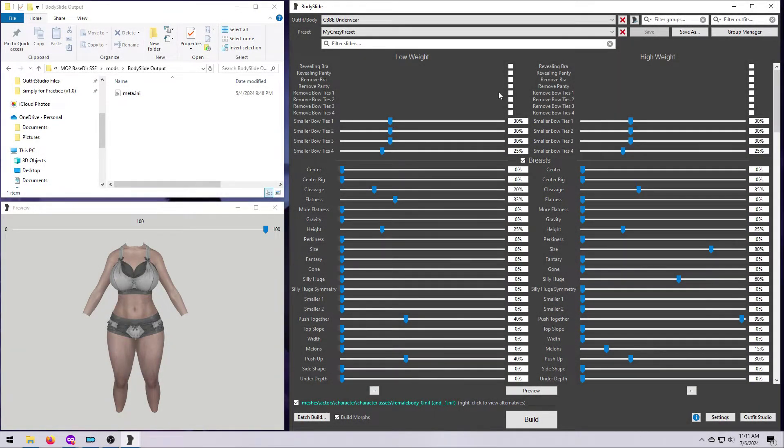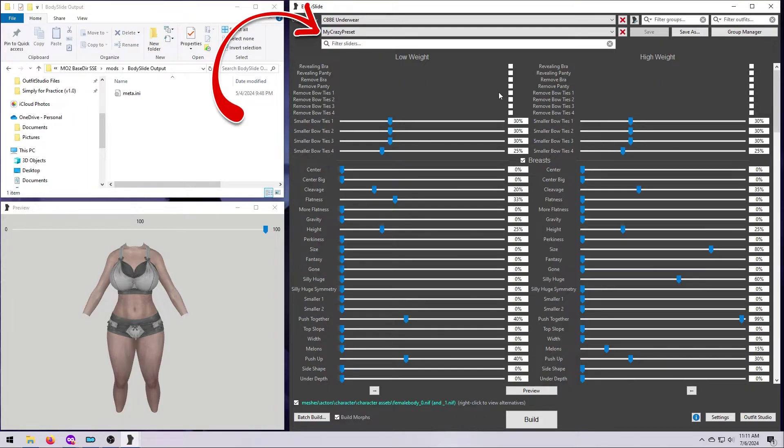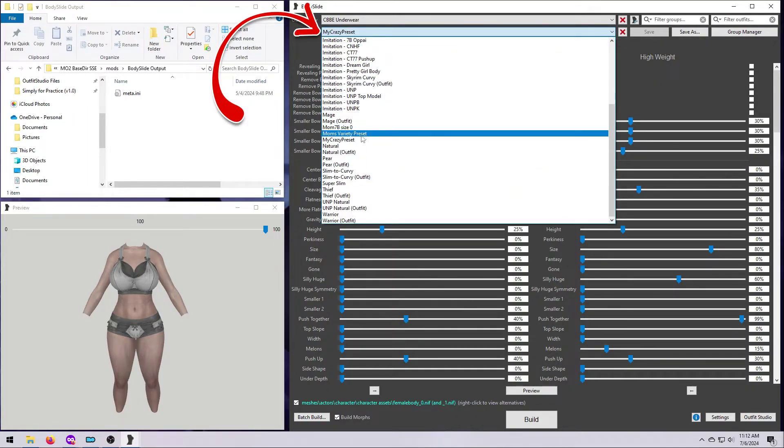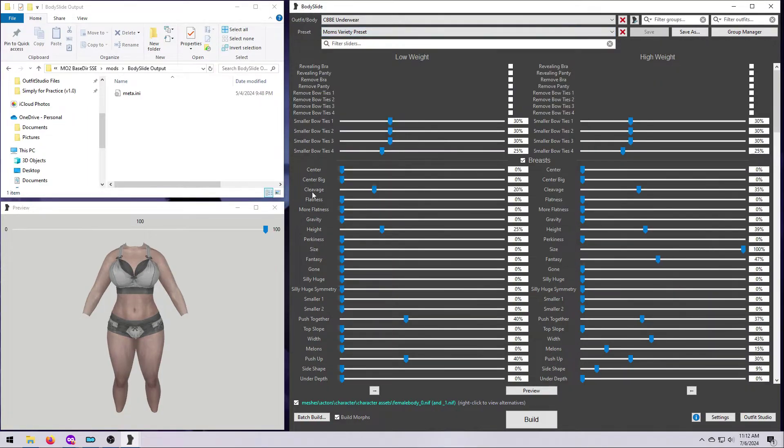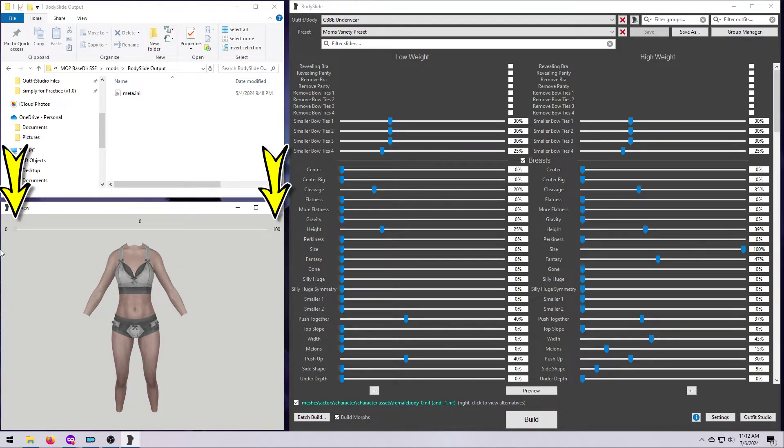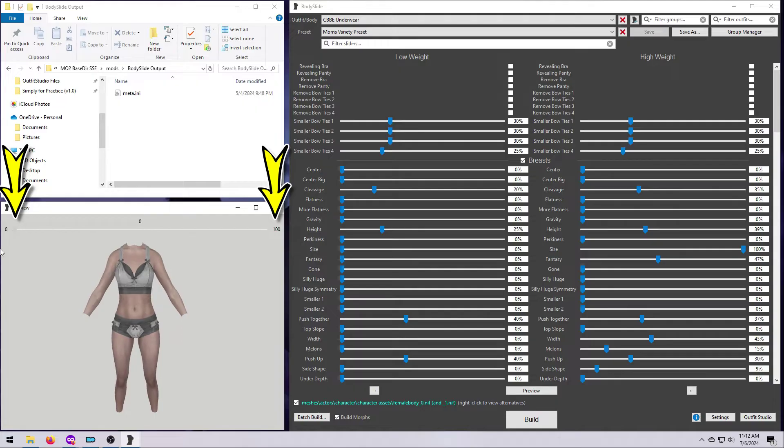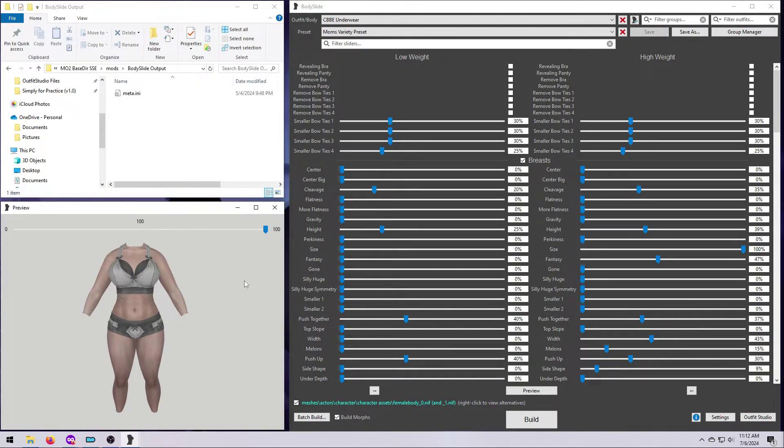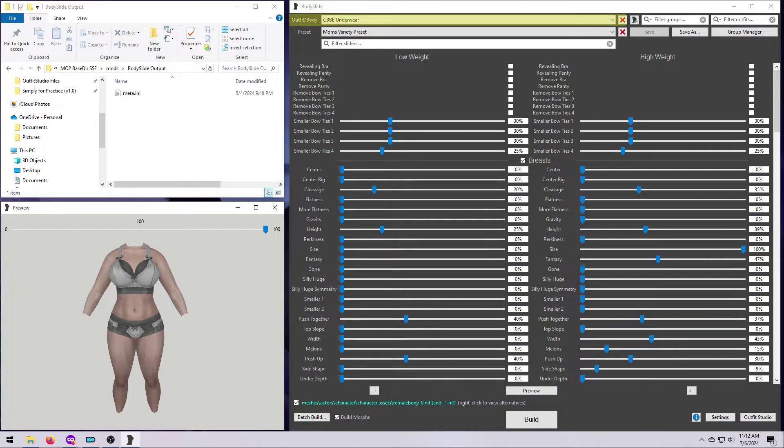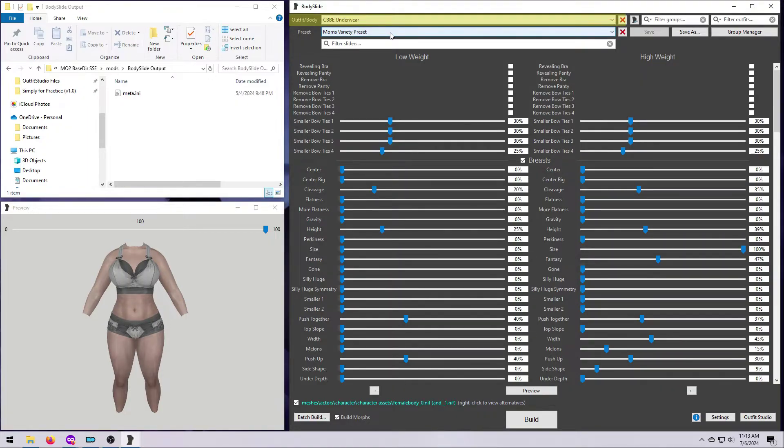I like to choose my preset first, so go ahead and do that in the second drop-down list. Double check in the preview window that you've got the right one, and please don't forget to slide it between 0 and 100% to make sure you know what the body is going to look like across the range of body weights in Skyrim. This is not relevant for Fallout since there is only one body size. For now, it doesn't matter what you have selected in the top drop-down box for the outfit.